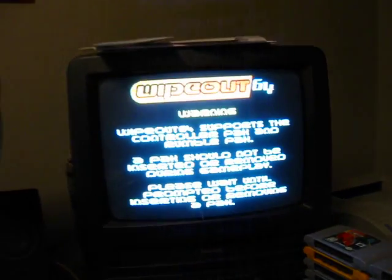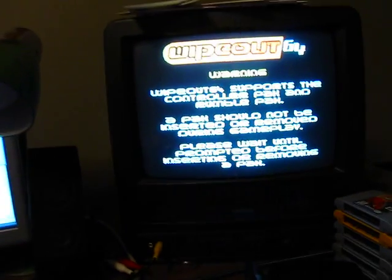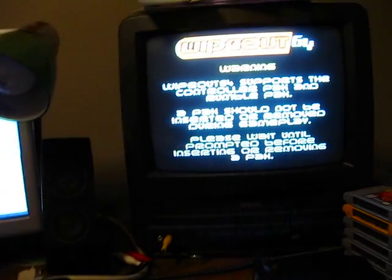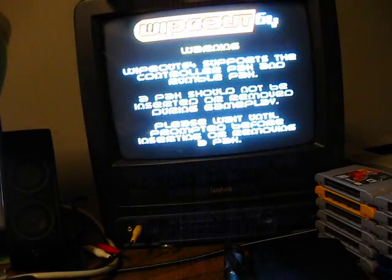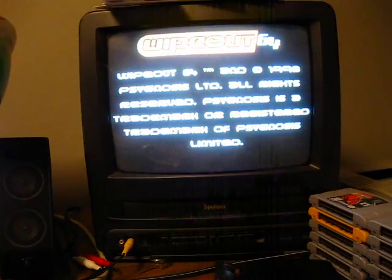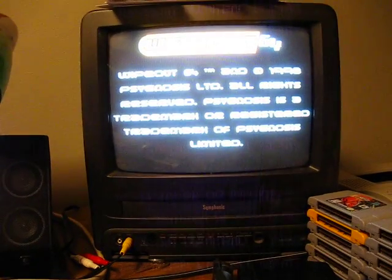Wipeout 64. Kinda limited my choice of games that are 8 megabytes so...